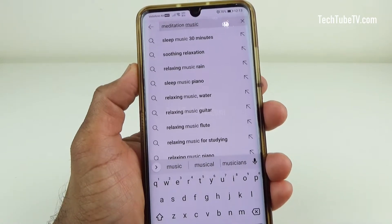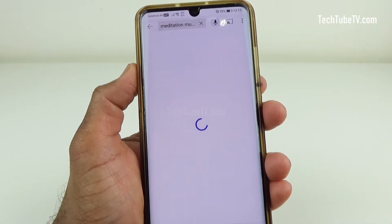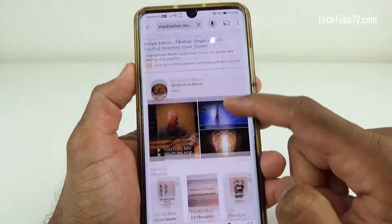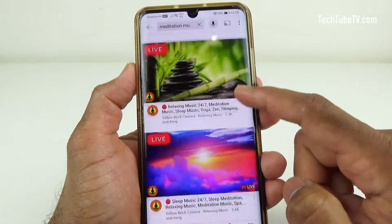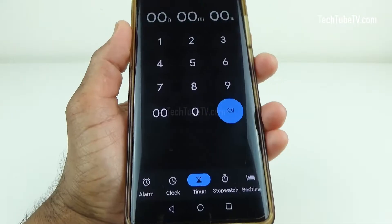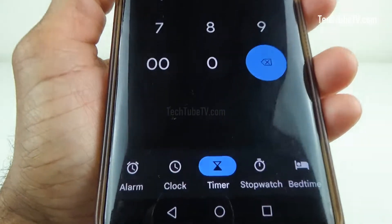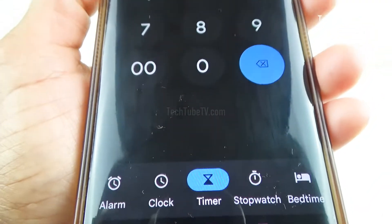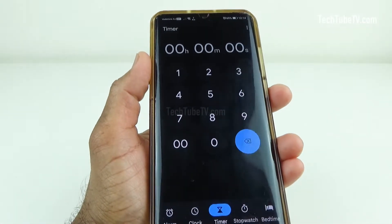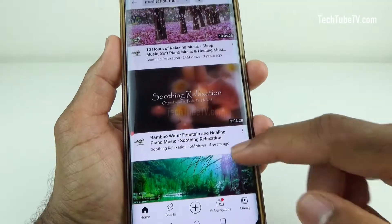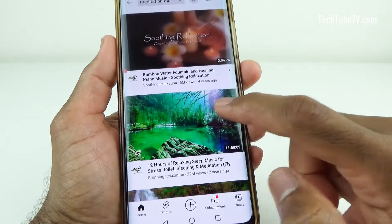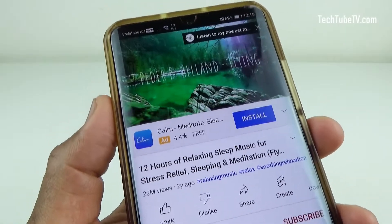If you often sleep with music or video on your phone, a sleep timer proves to be one of the most useful features. These timers shut off the music or the video on your phone after a stipulated period. All you need to do is set the timer and drift off to sleep — the music will automatically stop.